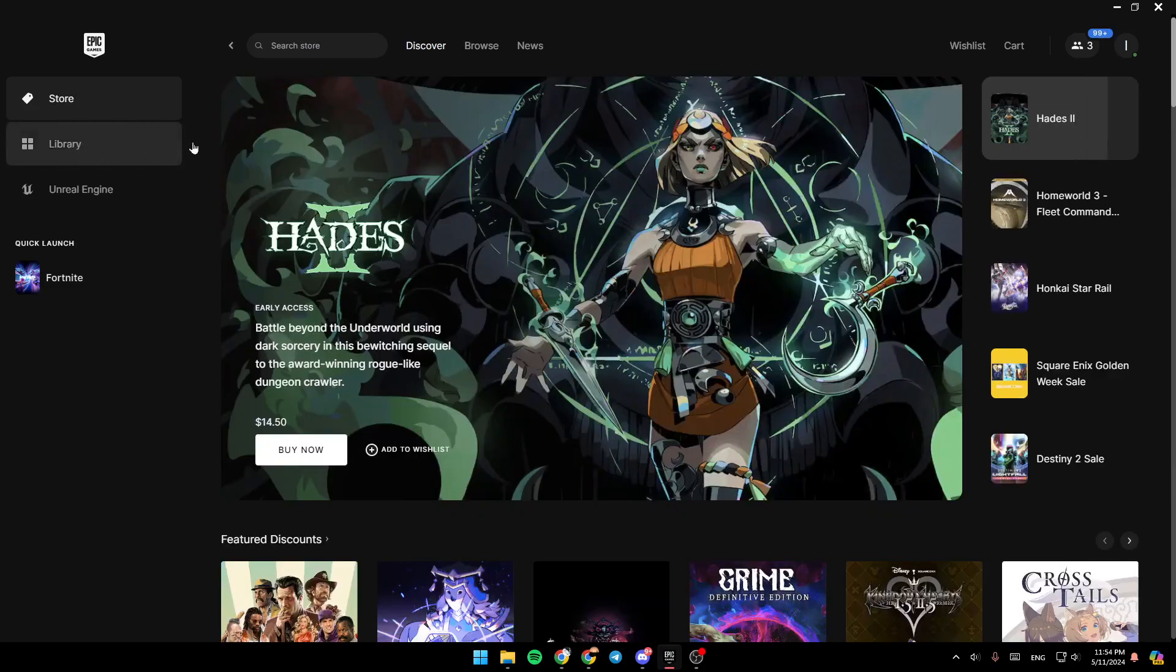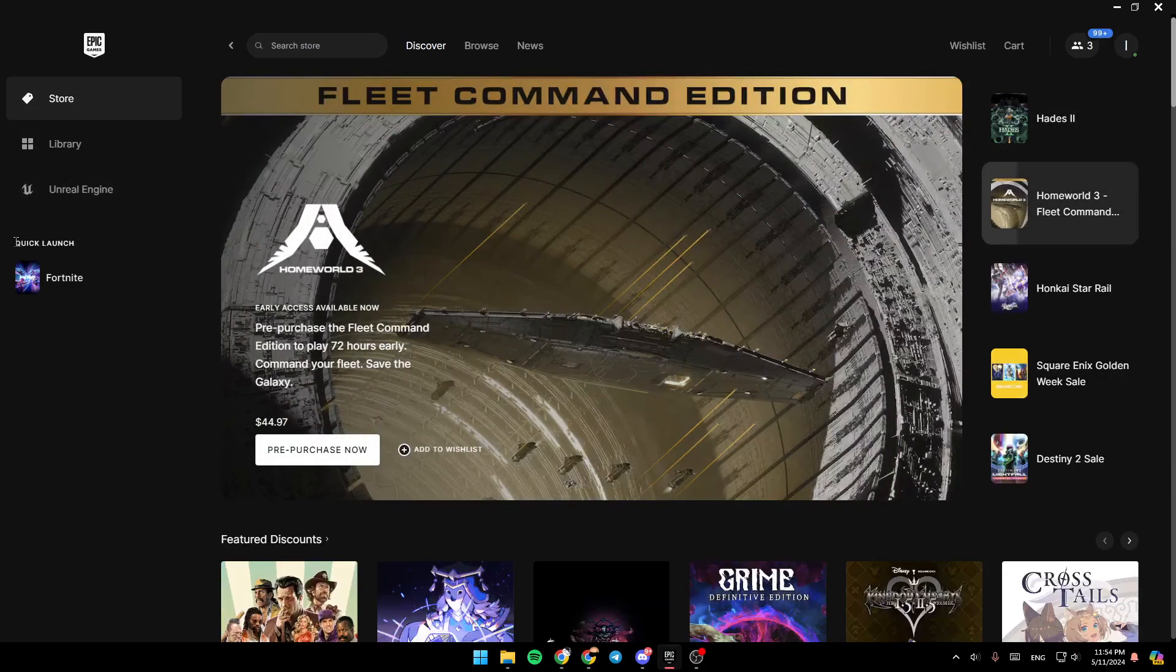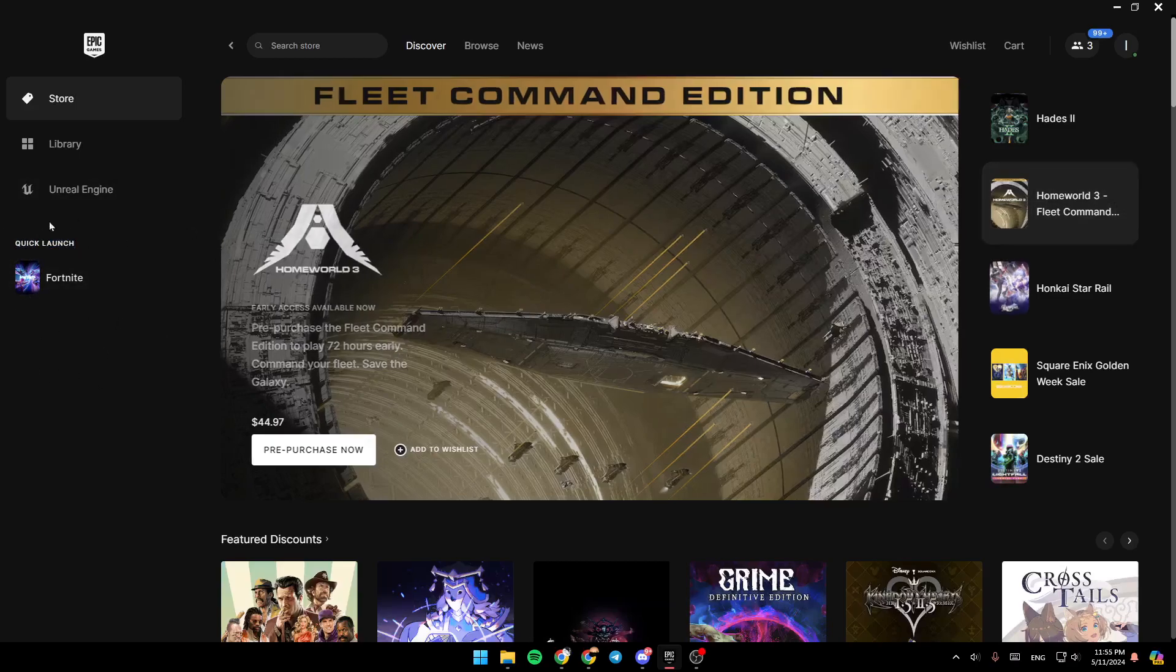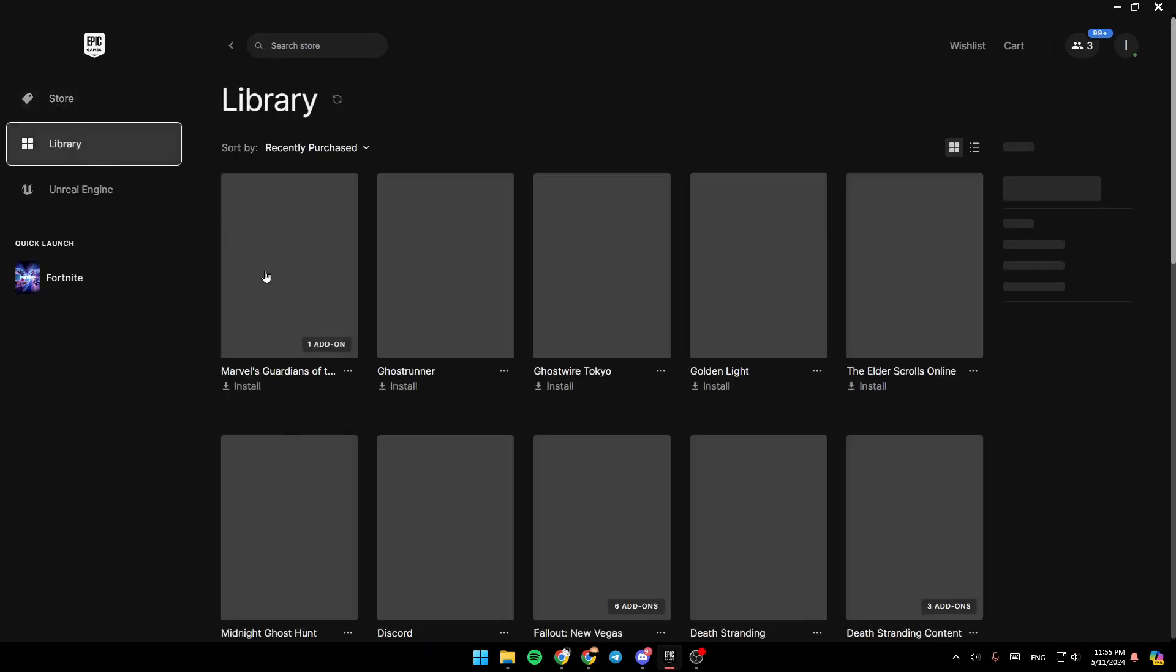And here you're going to find your library, Unreal Engine, and lastly, here you're going to find Quick Launch, where you can launch your downloaded games very quickly. So right now, we're going to go to library.